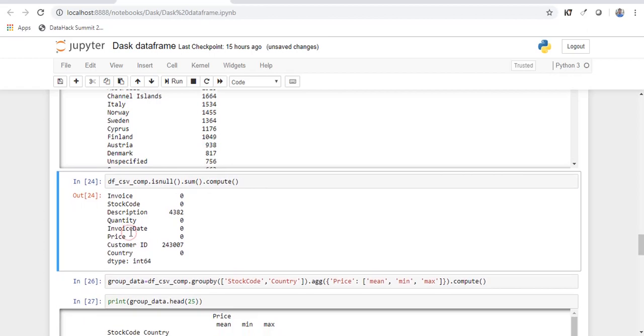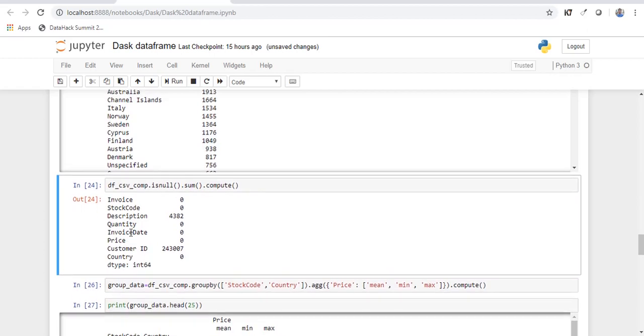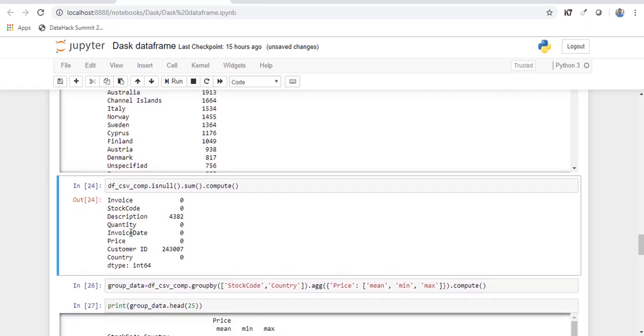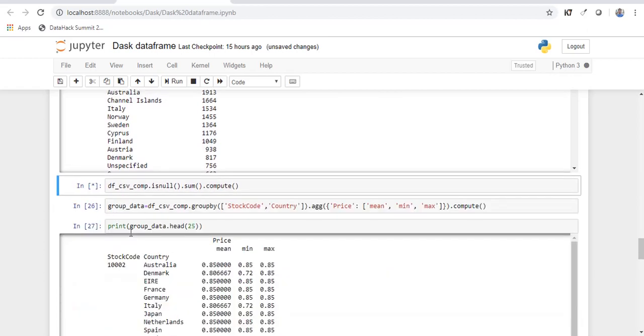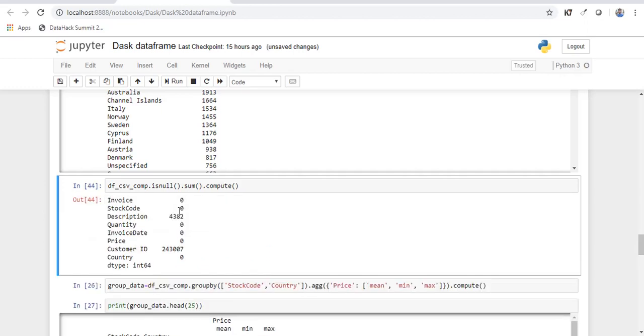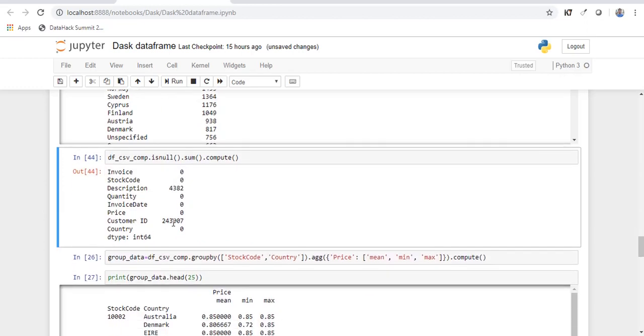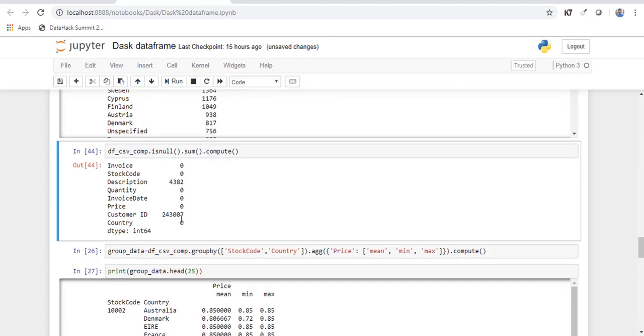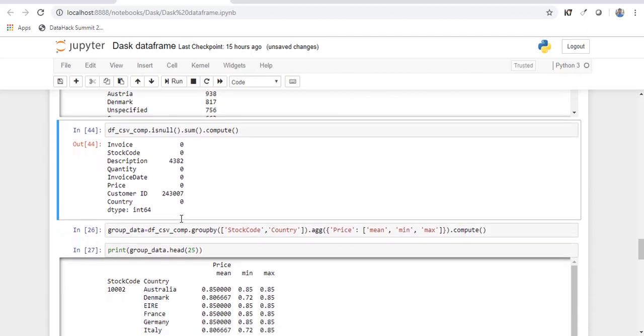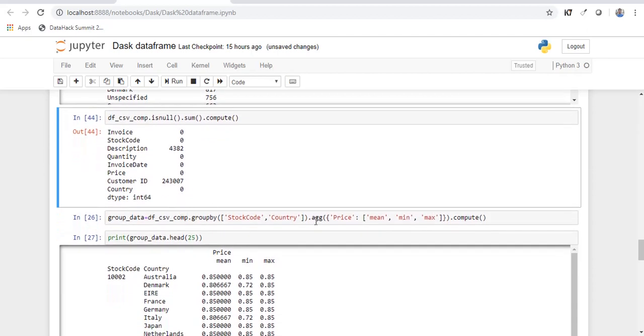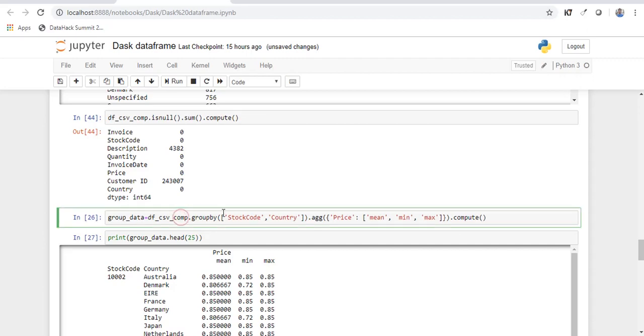So now I want to check the number of missing values in each of the columns. So the customer ID has close to 243,000 missing values. And let's group the particular dataset by stock code and country. And let's check the average minimum and maximum value of the price for these groups.